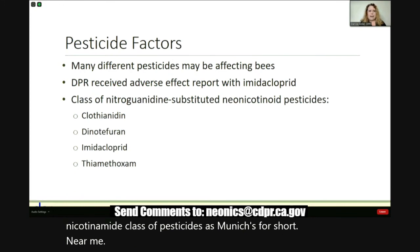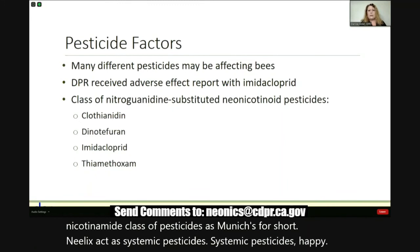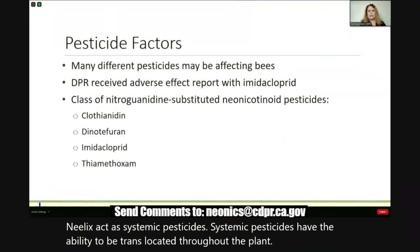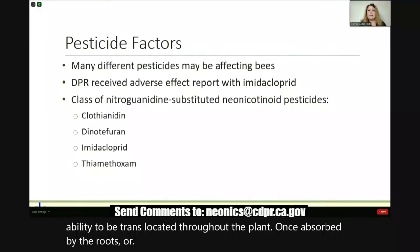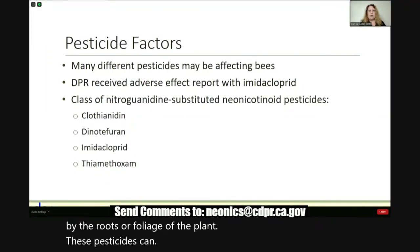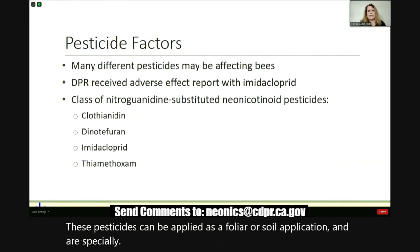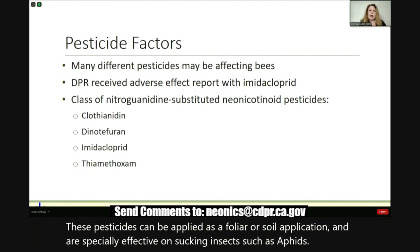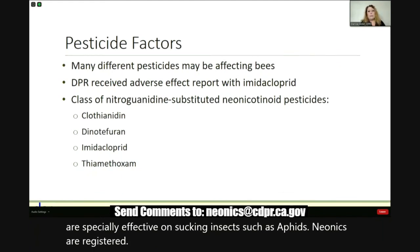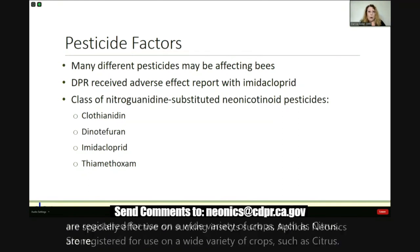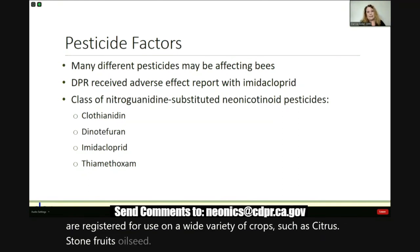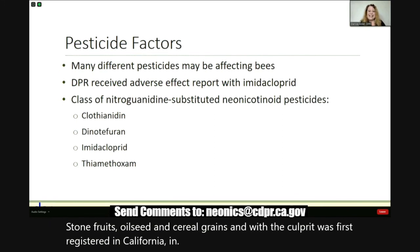This chemical class includes the active ingredients imidacloprid, clothianidin, thiamethoxam, and dinotefuran. For the purpose of this presentation, I'm going to refer to this neonicotinoid class of pesticides as neonics for short. Neonics act as systemic pesticides — they have the ability to be translocated throughout the plant once absorbed by the roots or foliage of the plant. These pesticides can be applied as a foliar or soil application and are especially effective on sucking insects such as aphids. Neonics are registered for use on a wide variety of crops such as citrus, stone fruits, oil seed, and cereal grains. Imidacloprid was first registered in California in 1994 and a decade later the other three active ingredients were also registered.